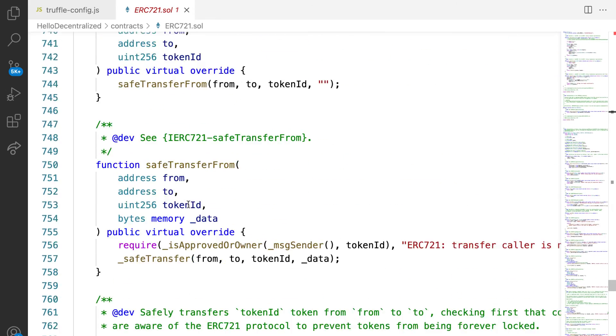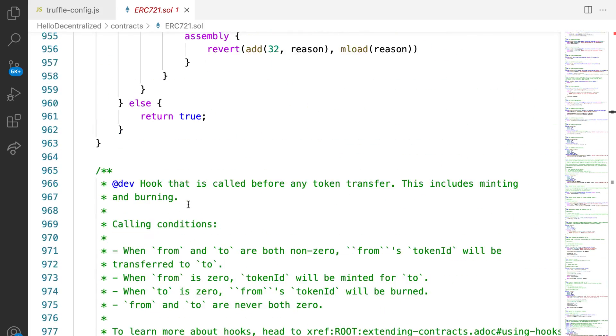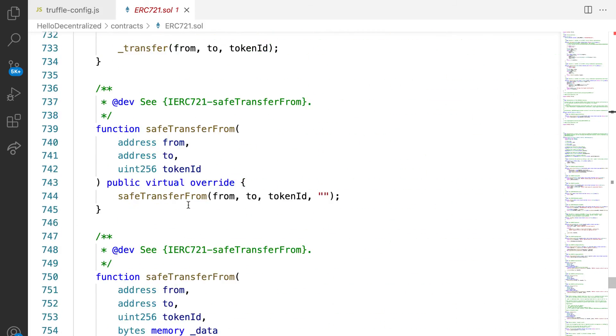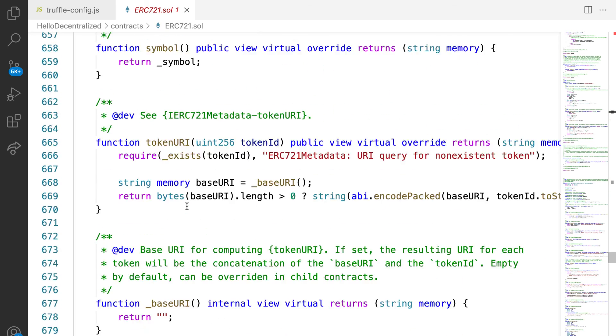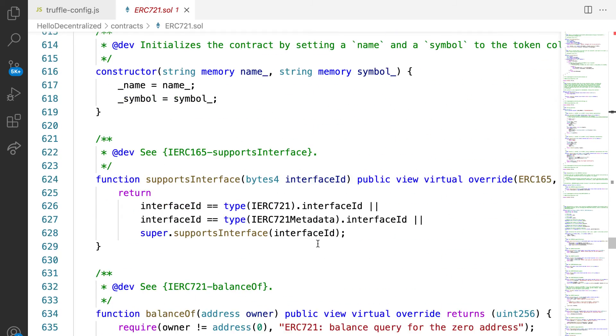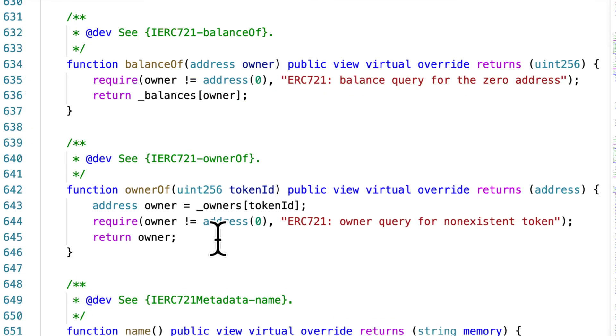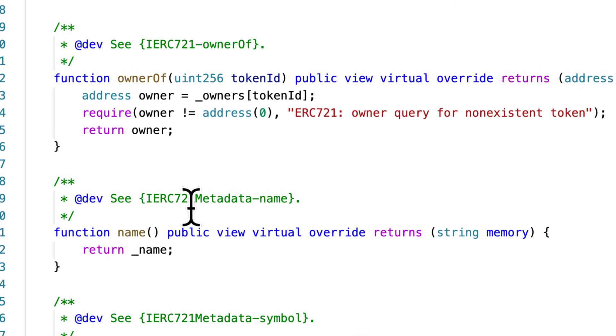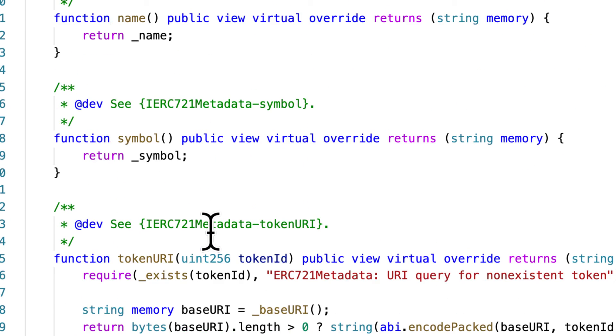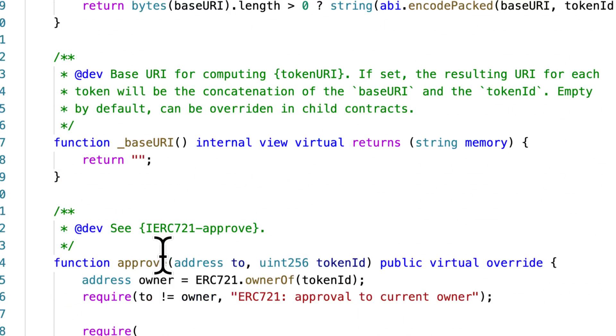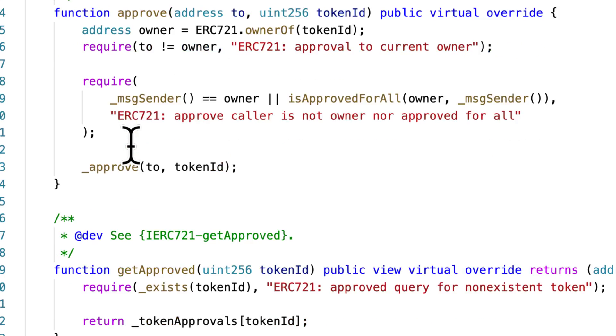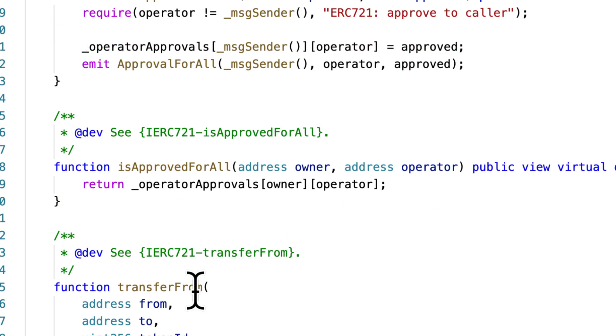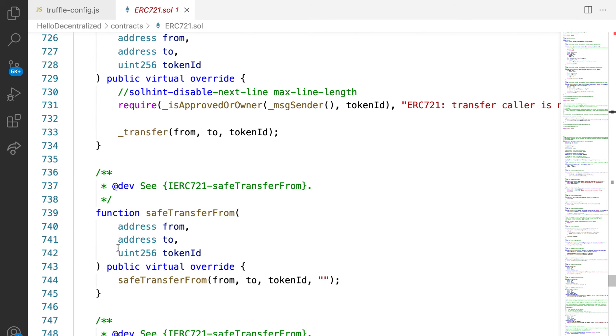Then we have a bunch of different functions for the standard. That is the end. We have different functions inside of ERC721 like supports interface, get the balance, get the owner, get a name, get a symbol, get a token URI, get or approve a transaction, get approved, set approval, and more. So these are all pre-built functions, pre-built structures and templates for building an NFT, and they are approved and standardized.